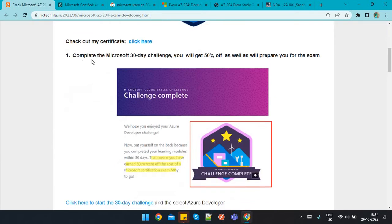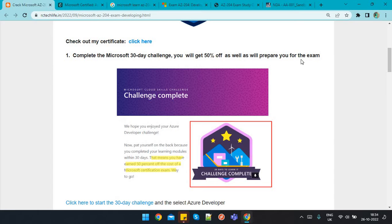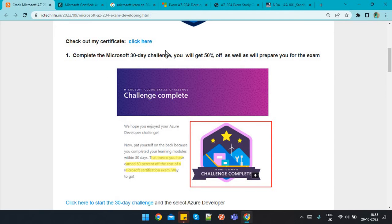Now let's talk about how to prepare step by step. There are two ways. The first way is to complete the Microsoft 30-day challenge — you will get 50% off the exam as well as prepare yourself. Most corporate organizations give the opportunity to complete certifications and reimburse the amount. In my case, my organization reimbursed the amount. But if your organization is not doing that, this challenge is for you — you can prepare and get a voucher so you don't need to pay for the exam.